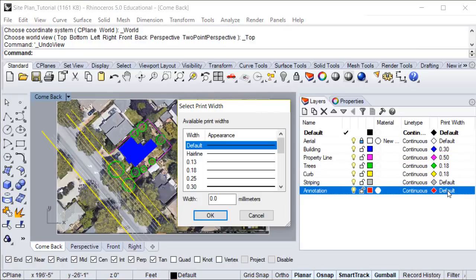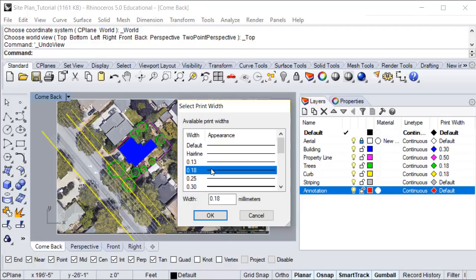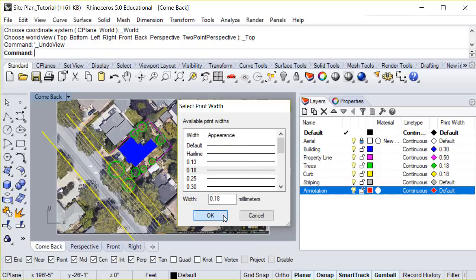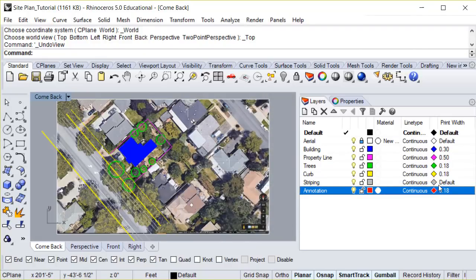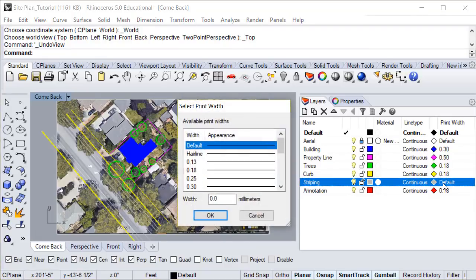Trees, curb, and annotation will be set to .18 millimeters. Striping will be set to .25 millimeters.